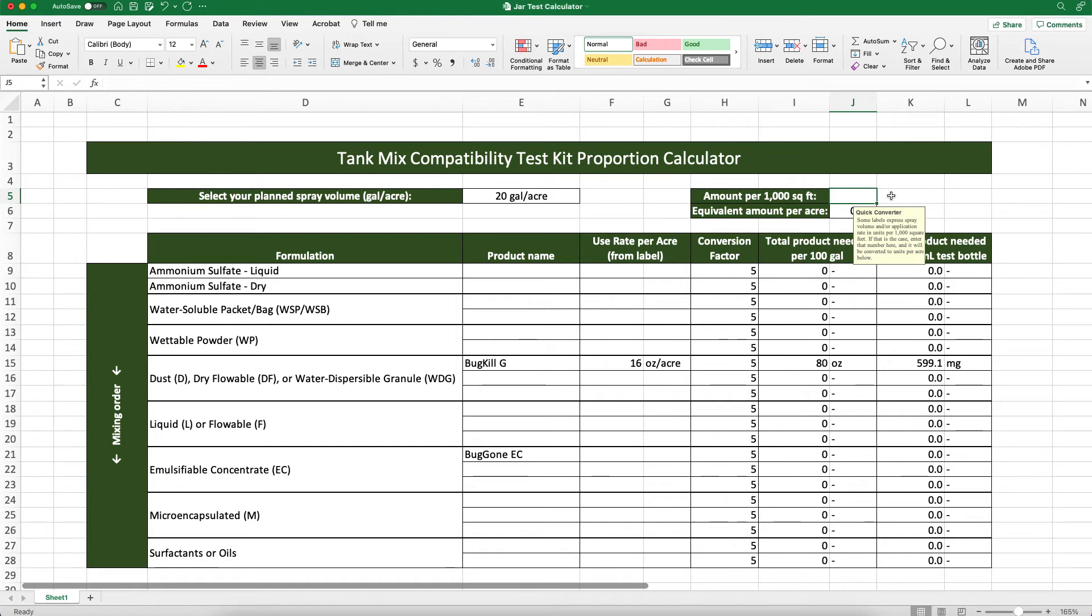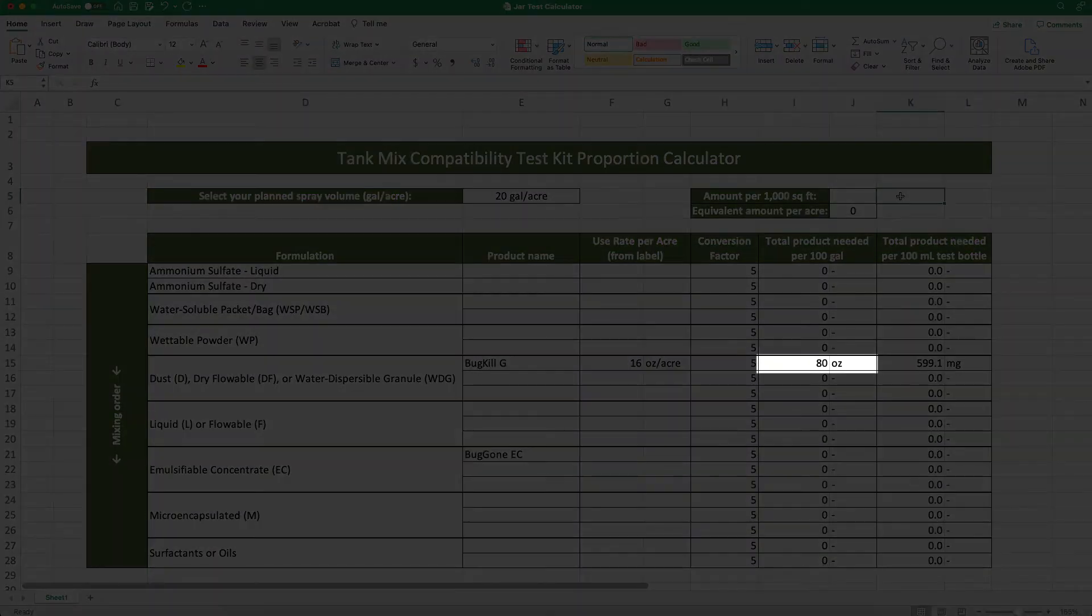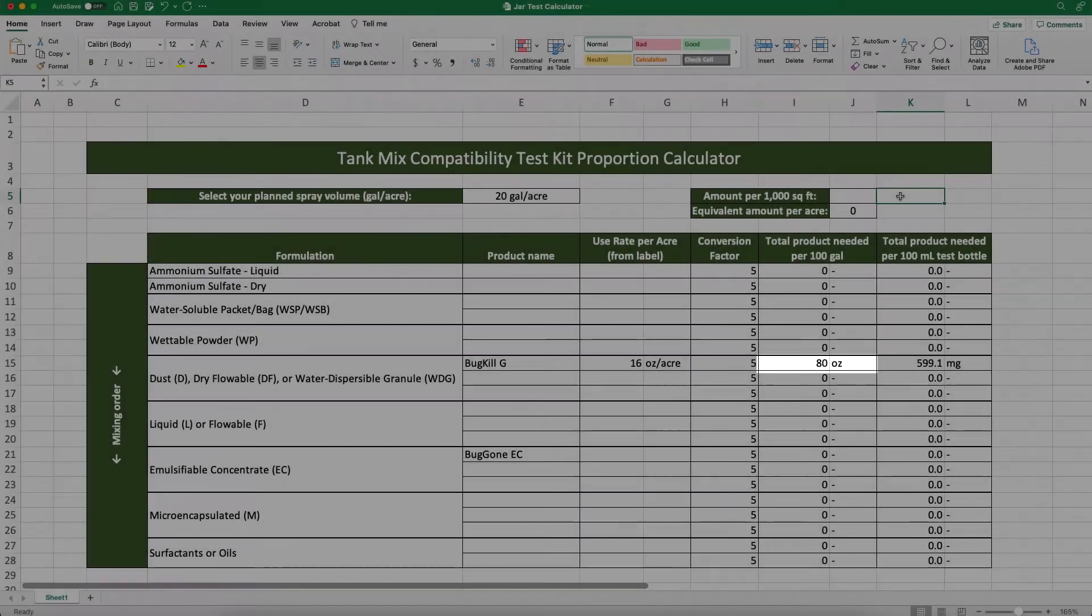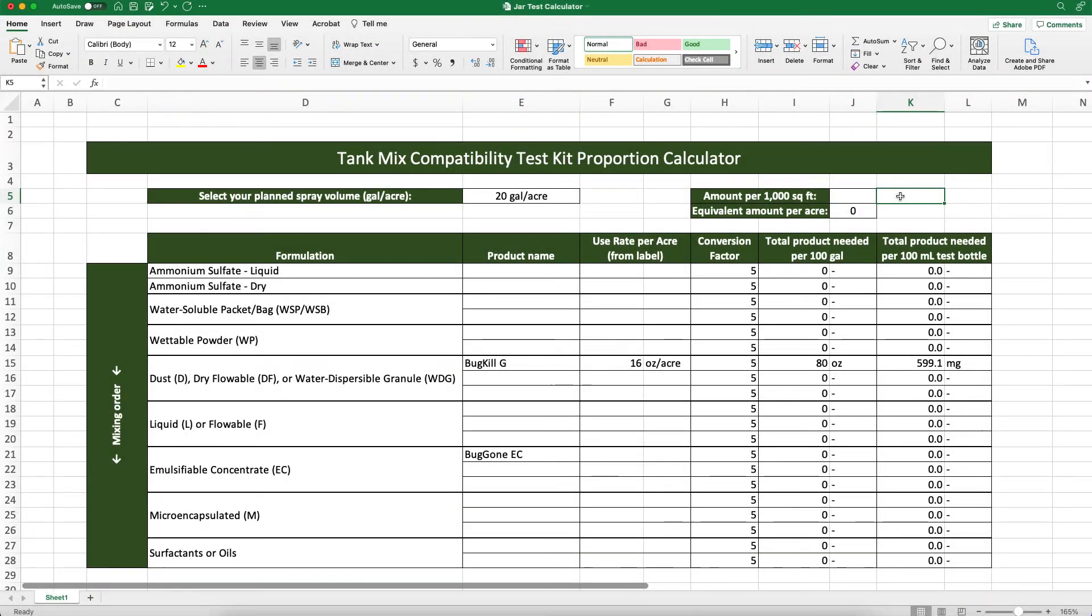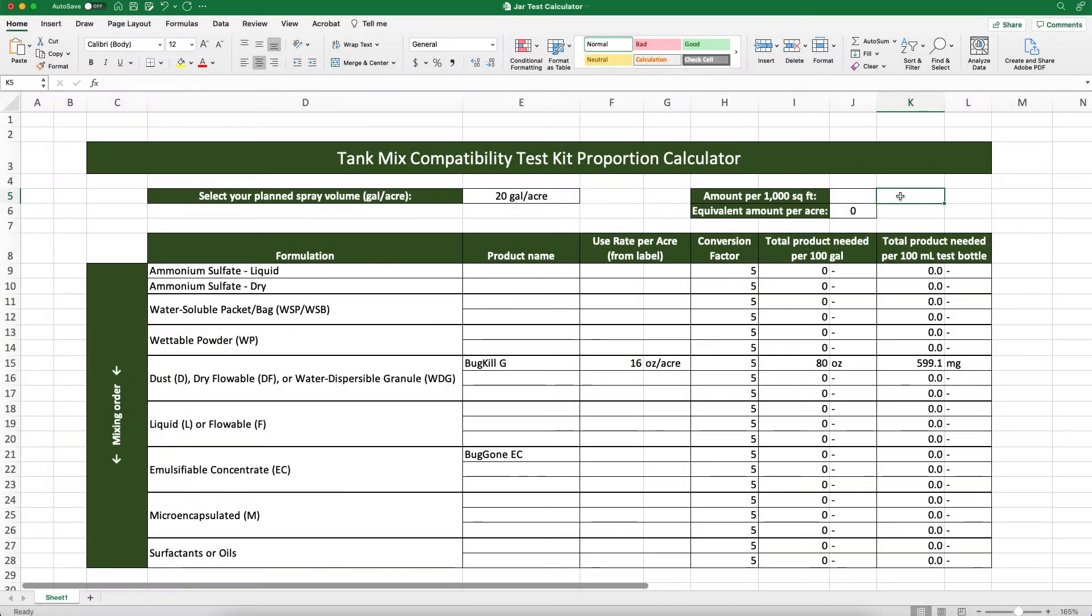As you can see, when we entered our application rate, the table automatically calculated how much BugKillG we would need for 100 gallons of spray and how much we'll need for a 100 milliliter jar test. Now we'll do the same thing for BugGonEC.